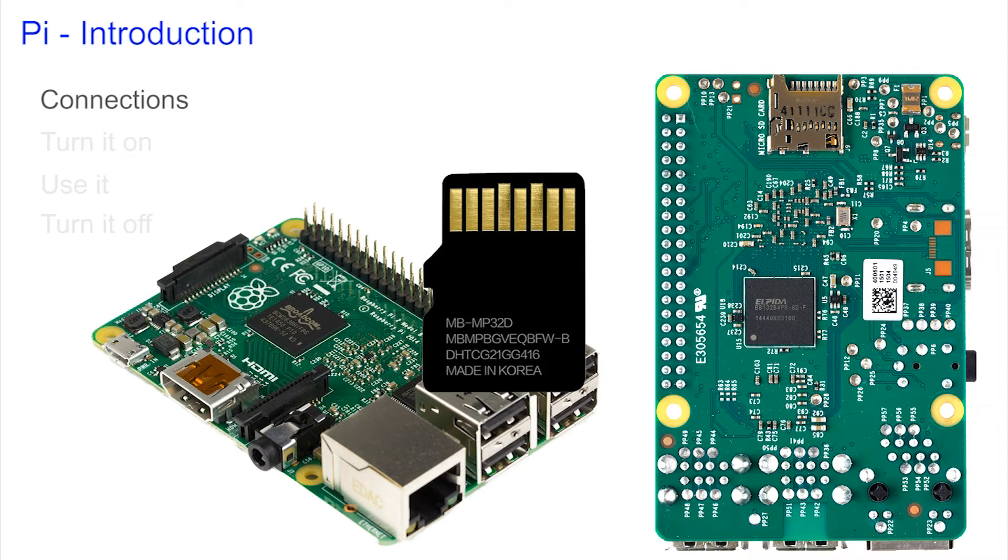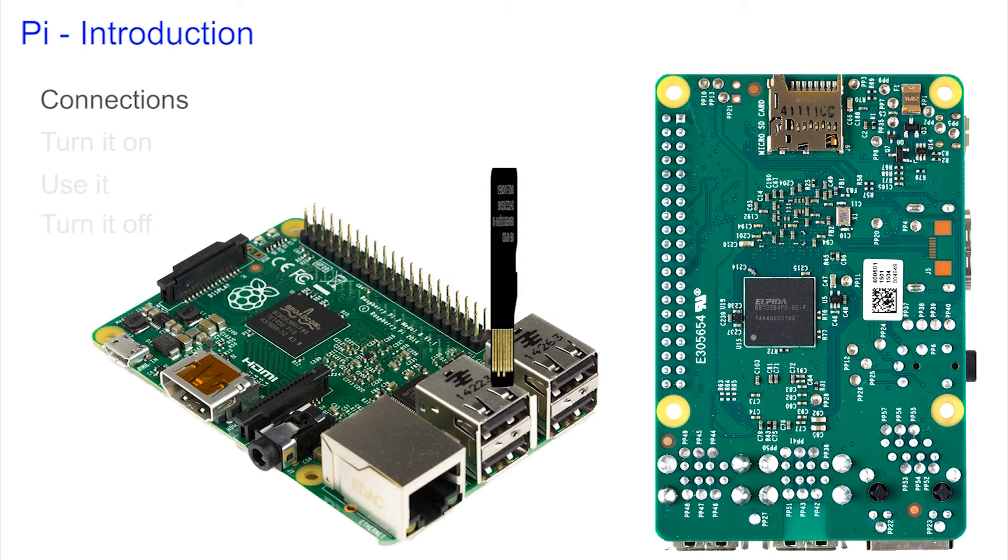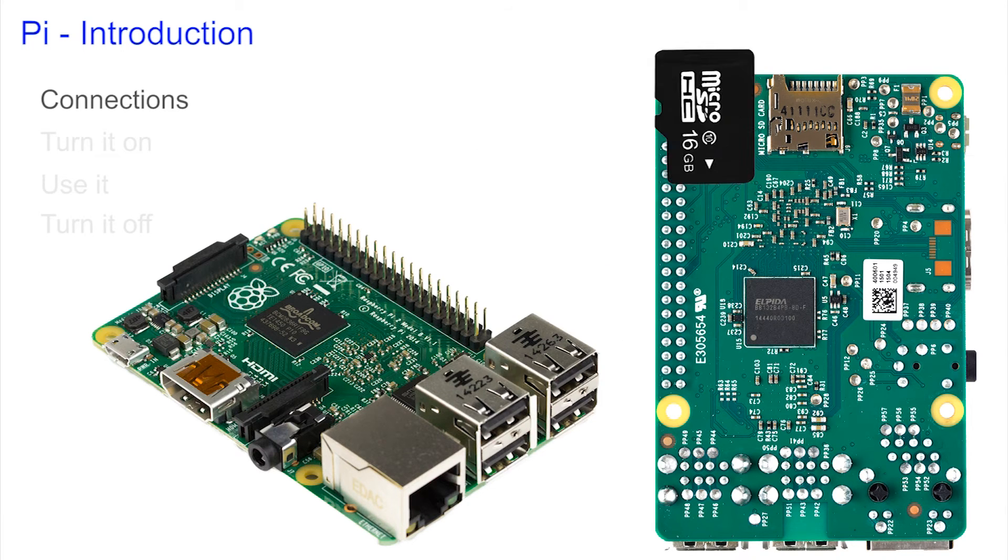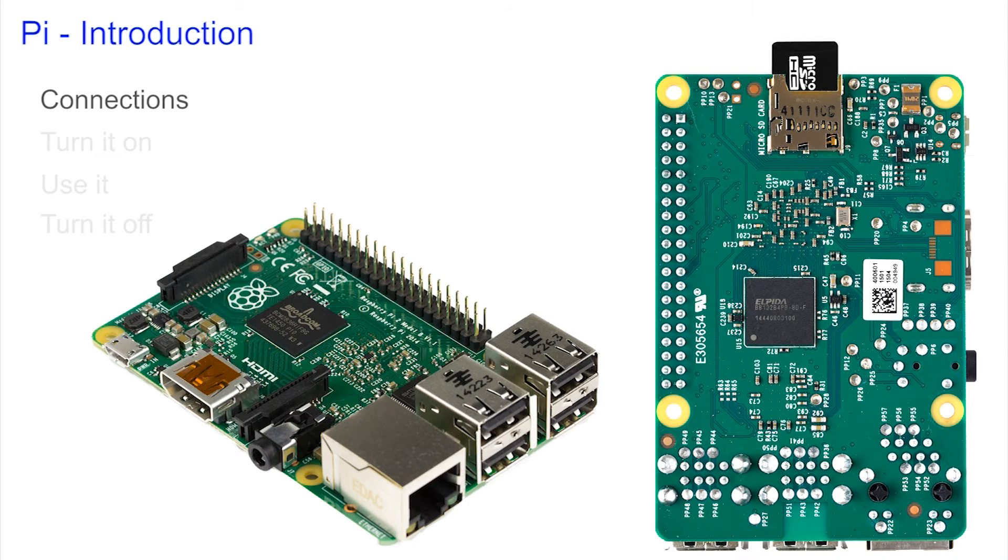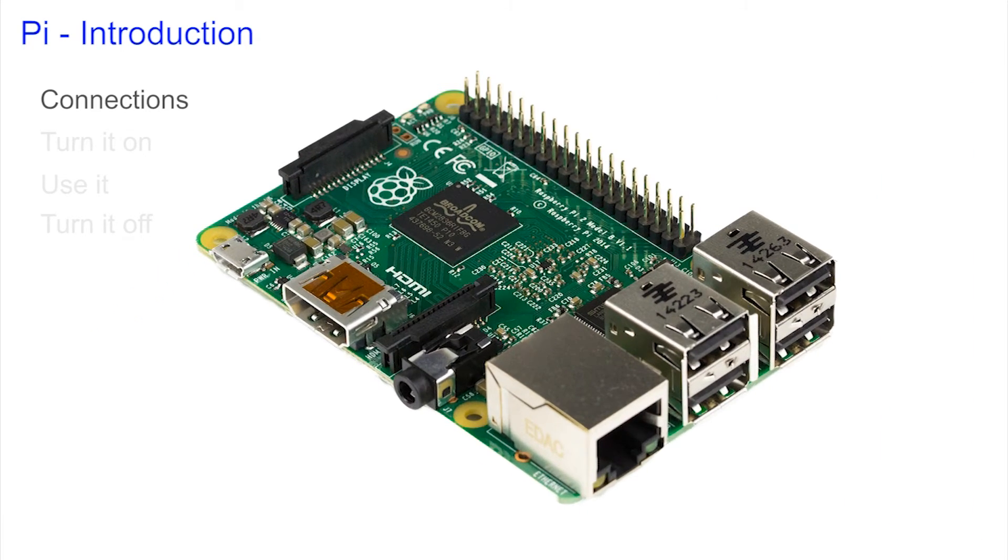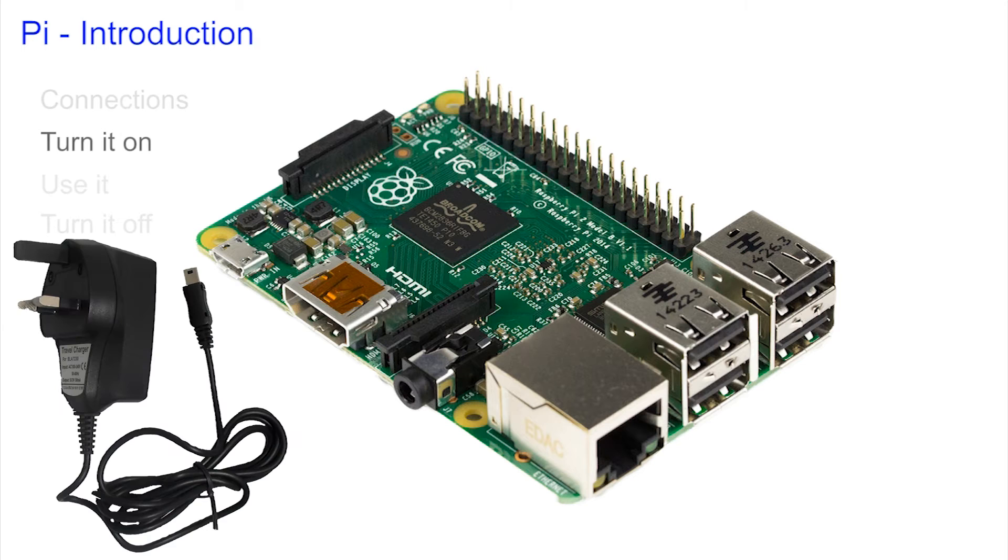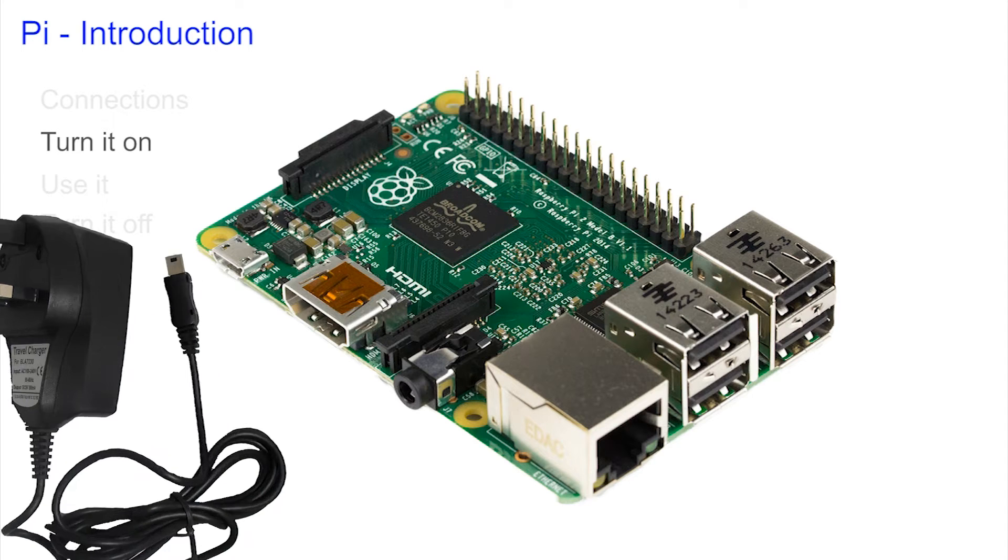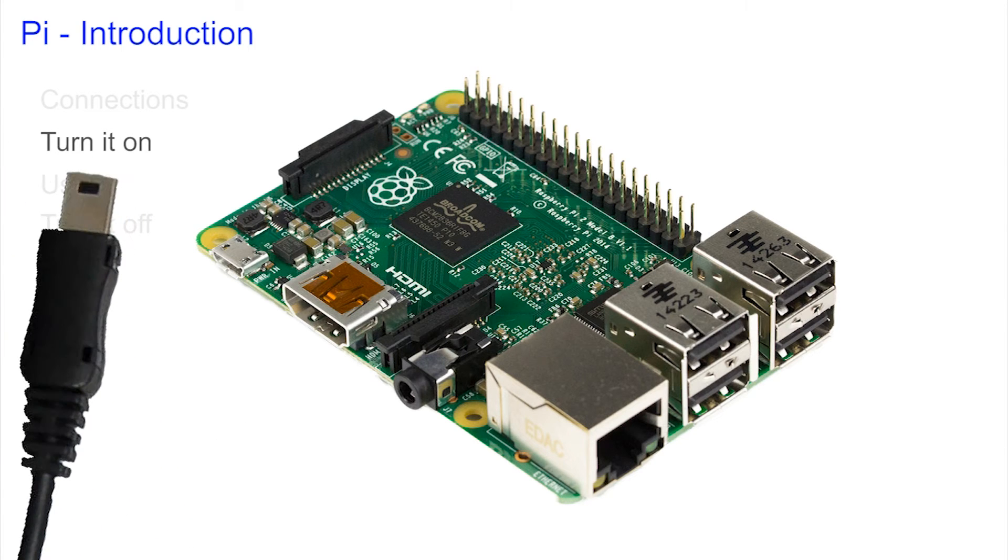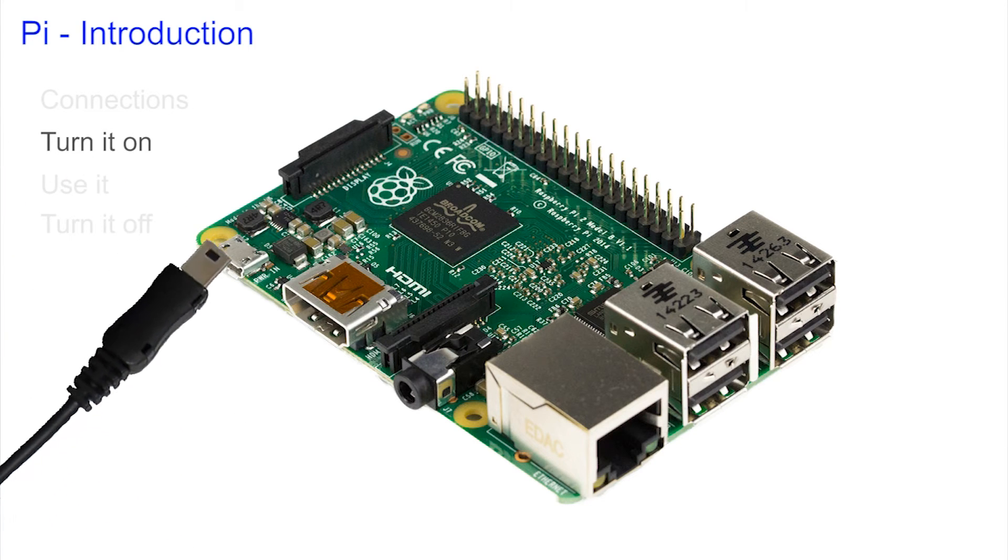Make sure you insert the micro SD card correctly before you turn on the power. The power or juice comes from a standard charger that we would use for an iPad or a mobile phone and plugs in here.